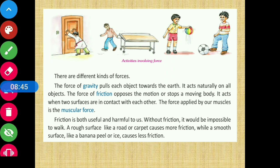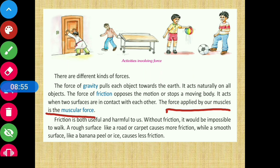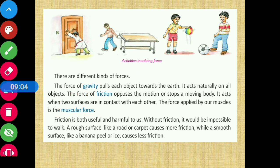Next force mentioned here is muscular force. The force applied by our muscles is called muscular force - कोई भी काम करते समय जब अपने muscles का use करते हैं, that is termed as muscular force. अब friction के बारे में दुबारा detail में पढ़ेंगे - friction is both useful and harmful to us. Frictional force useful भी हो सकता है और harmful भी हो सकता है।